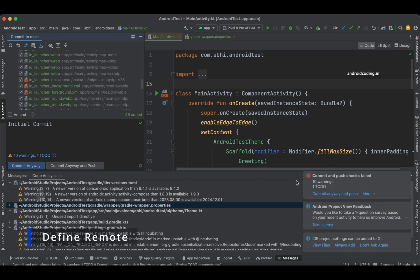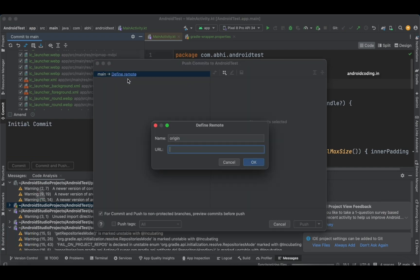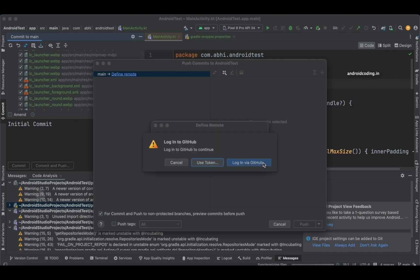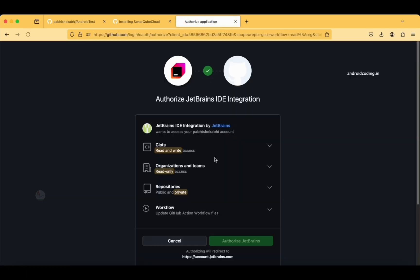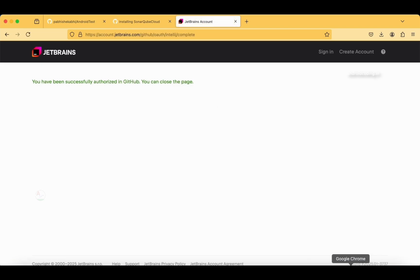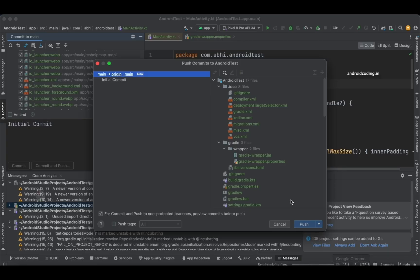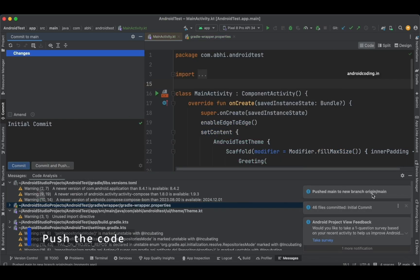Define remote. I am specifying the URL here. When you tap on OK, login to GitHub—login via GitHub—and I am going to authorize here. Authorize JetBrains, and that's it. We are now authorized. You can see our initial commit is also being loaded. When you tap on Push, you can see 46 files committed, pushed main to new branch origin main.